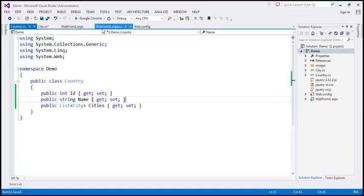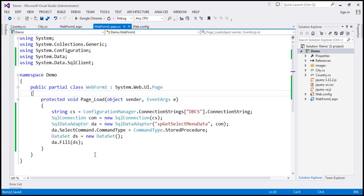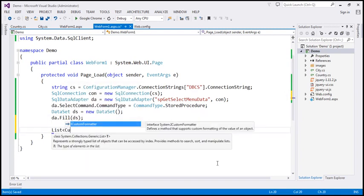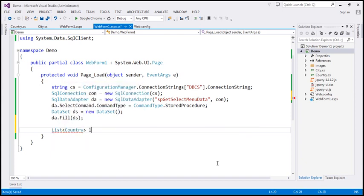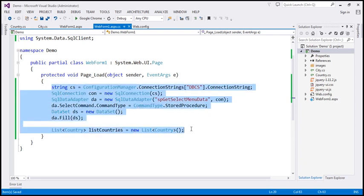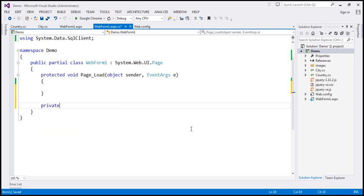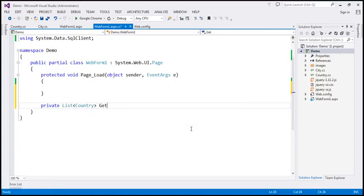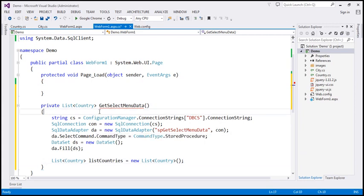Back in our code behind file, let's save all these changes. Within our code behind file, I'm going to create a list of country. What I'm going to do is move all this code into a private function that we can call wherever we need. So I'm going to cut all this code and create a private function that returns List of Country objects — let's call this GetSelectMenuData. I'll paste the code we've written so far. Finally, this function should return the list of country objects.